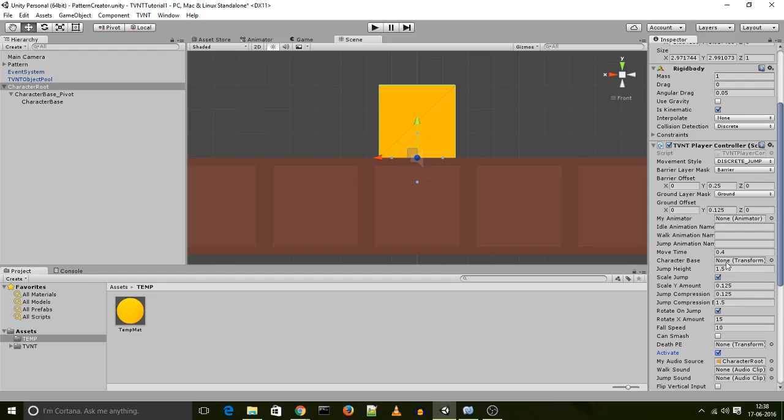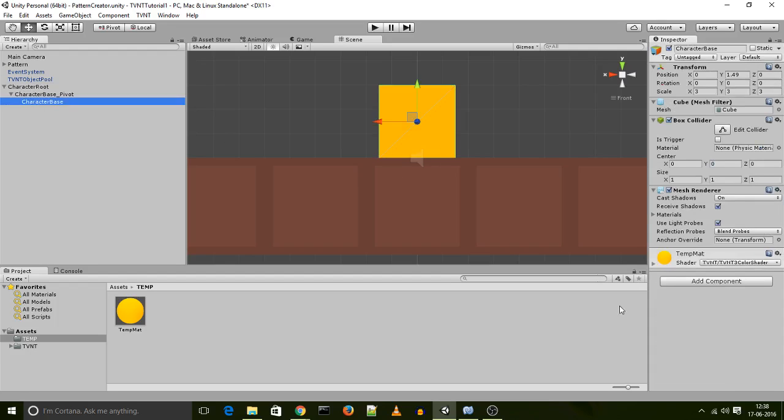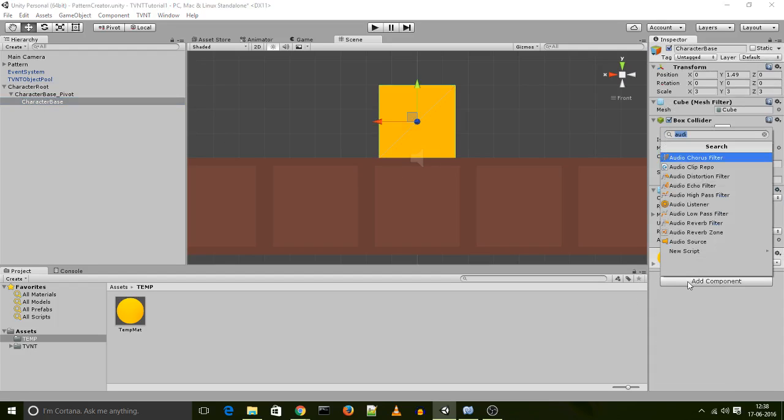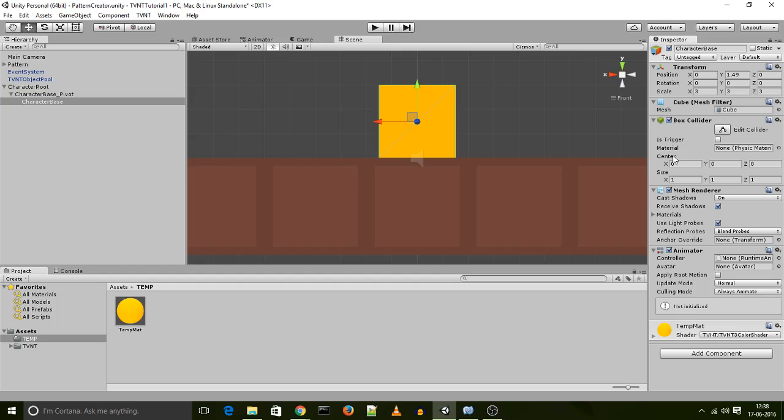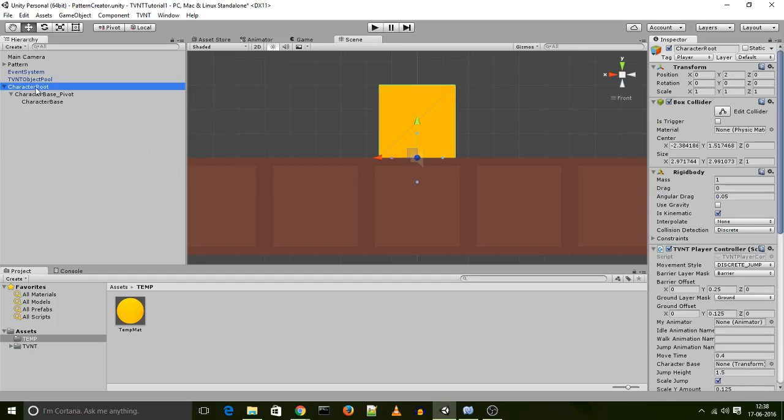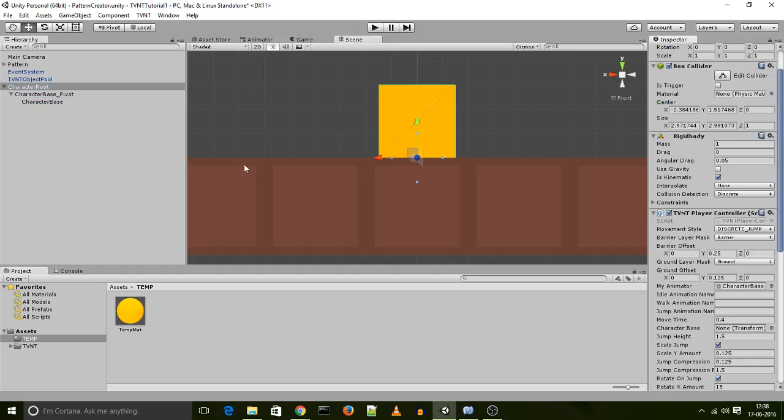And now we have the character base transform and the animator transform. Now, the animator transform is important because in most cases, your character is going to have an animation attached to it. I'm not going to animate my character today, but I'm still going to have to put an animator on my character base. So I select my character base and add an animator component to it. Now that I've done that, I go back to my character root and I assign this animator to my animated field. And I assign my character base, which ends up being not my actual character base, but the pivot point. I assign that to the character base field over here.